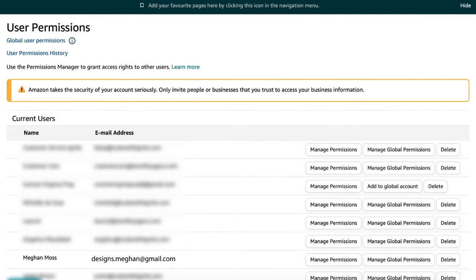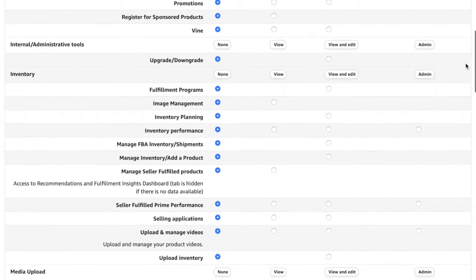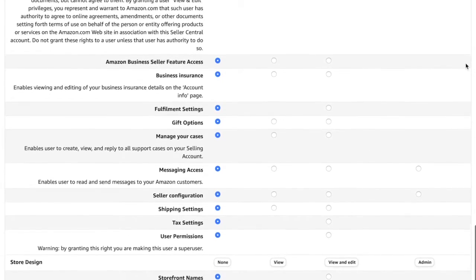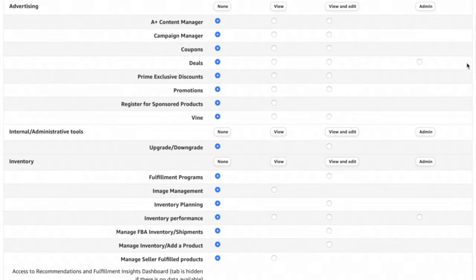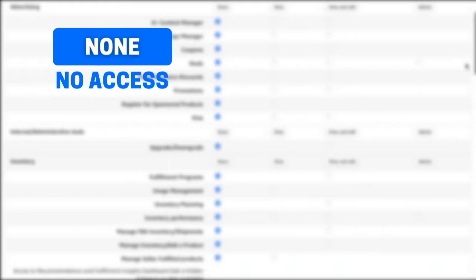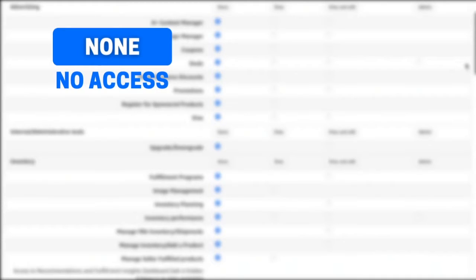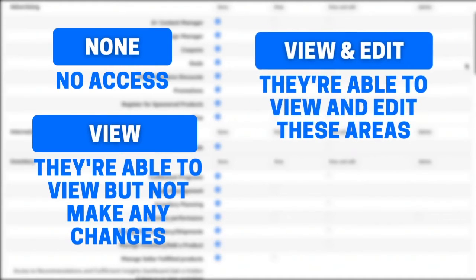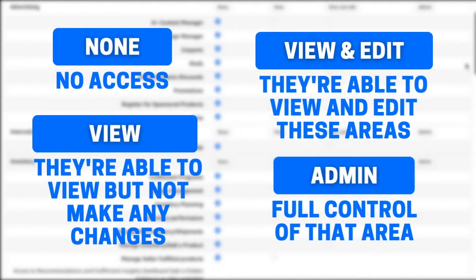Once they accept the invitation and make their account, their permissions are automatically going to be set to none. So next, we're going to go into manage permissions. There are all these different options you can give them access to. There are four levels of access that you can grant: none means they do not have access to these areas; view means they're able to view these areas but not make any changes; view and edit means they're able to view and edit these areas; and admin gives them full control of that area.